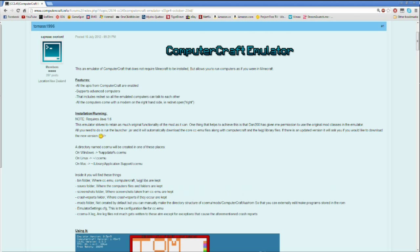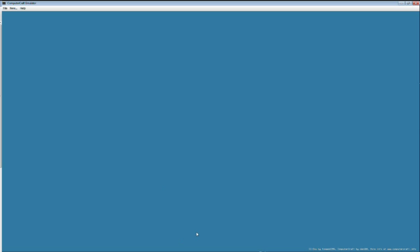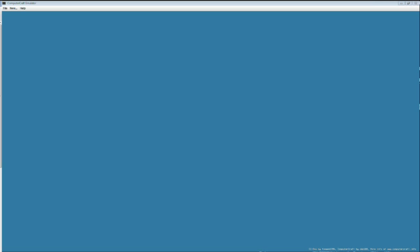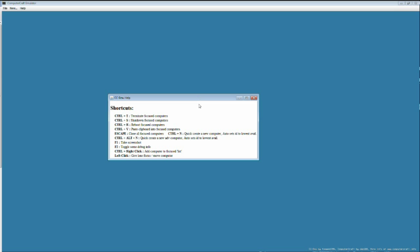I'll show you the Computer Craft Emulator. It's pretty basic. On the bottom here in small letters you have the emulator by Thomas1996 and Computer Craft by Dan200. The only buttons you have here are File — Open and Edit Config File — and then Computer and Advanced Computer. You also have Help with Help and About. If you click Help, it shows you the shortcuts. If you press Ctrl-T, it will terminate the focused computer, just exactly like in Computer Craft.